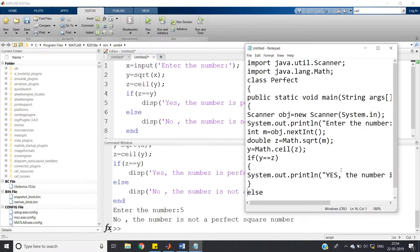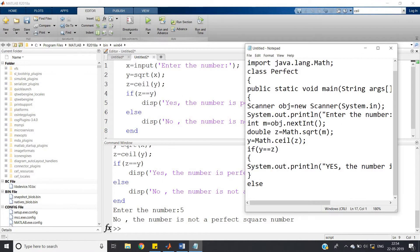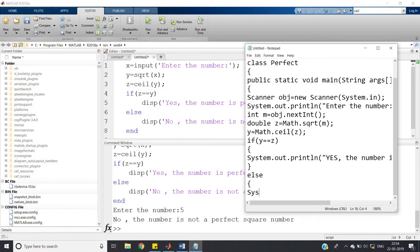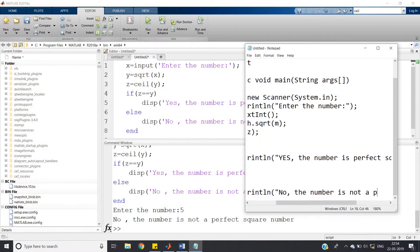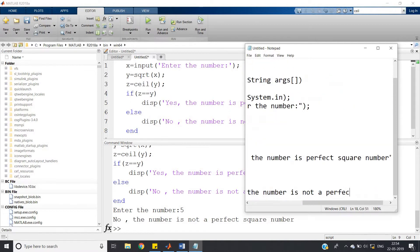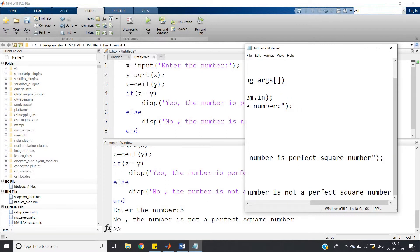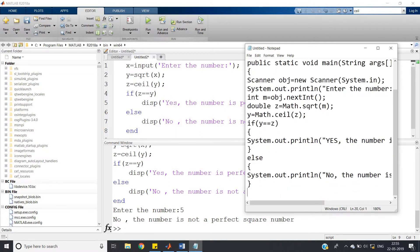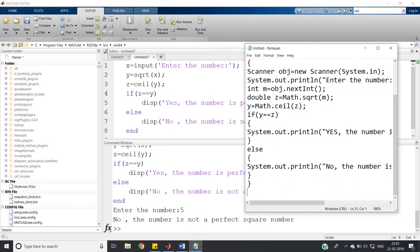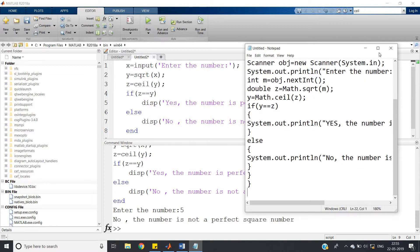In the else branch, print 'No, the number is not a perfect square number.' Then close the brackets for the if-else, the main method, and the class. This is the complete Java code.